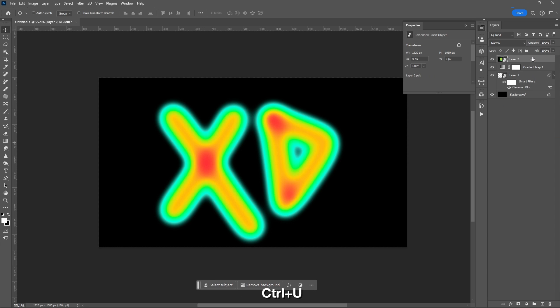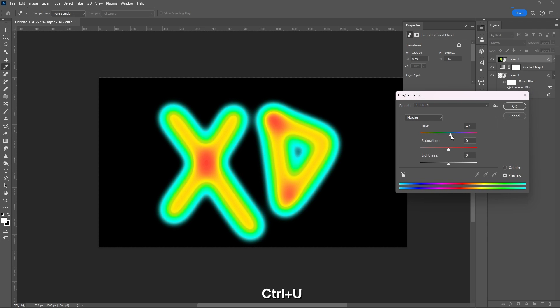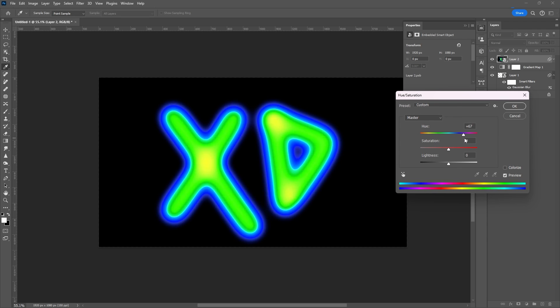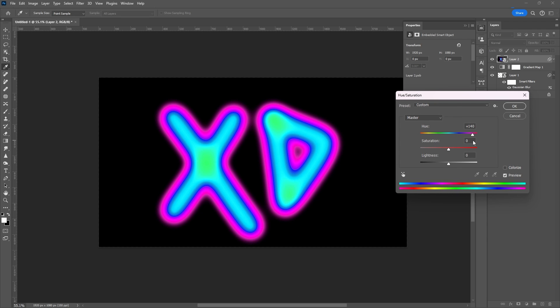You can always change its color using the Hue and Saturation tool. Shortcut key CTRL-U.